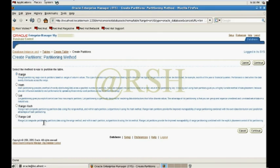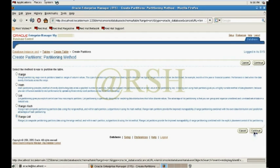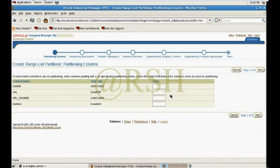A range-list partition is a composite partition: data is partitioned using the range method within each partition, and subpartitions are created using the list method. I check the radio box for range-list and then click Continue. Here are all the columns I defined in the previous step.